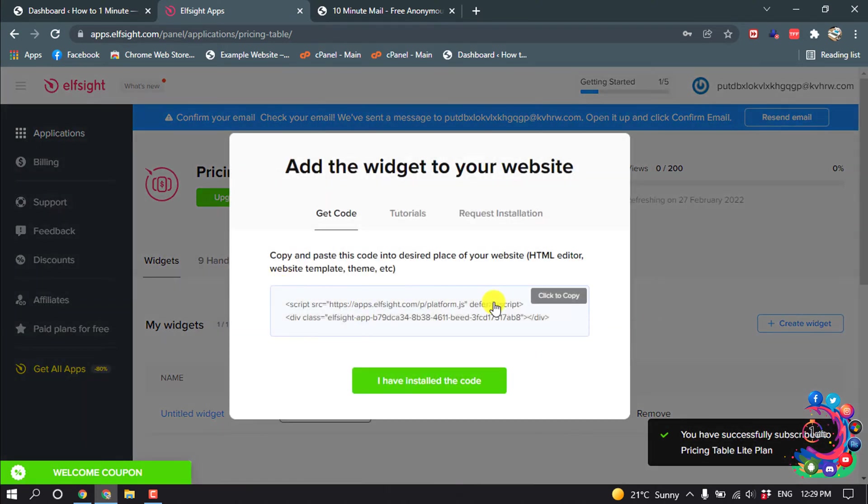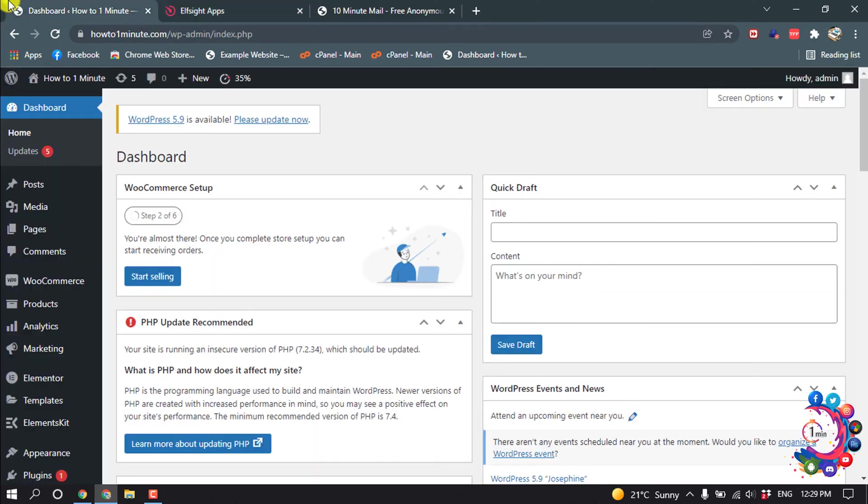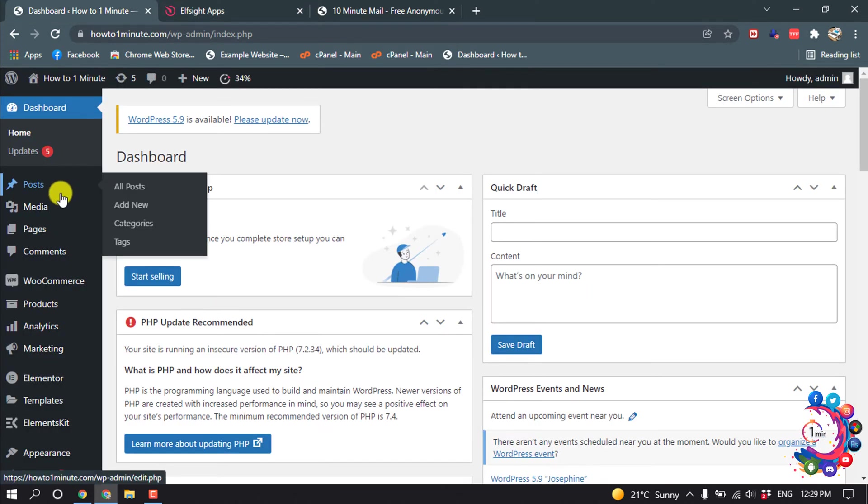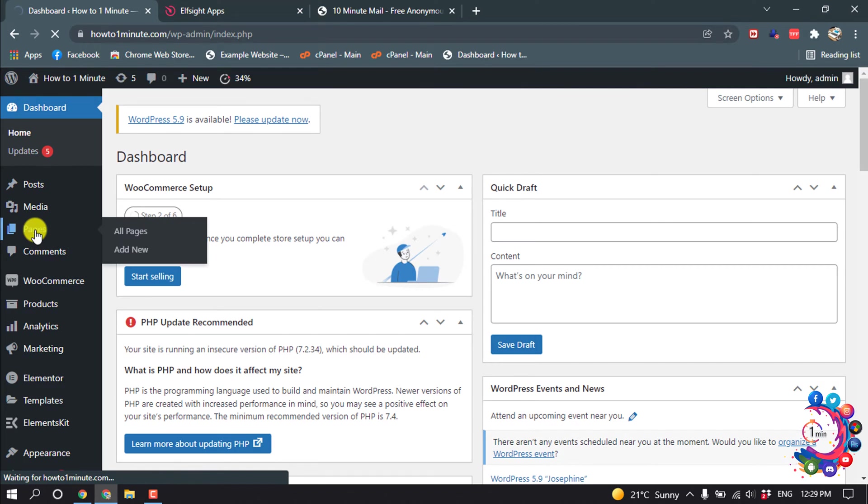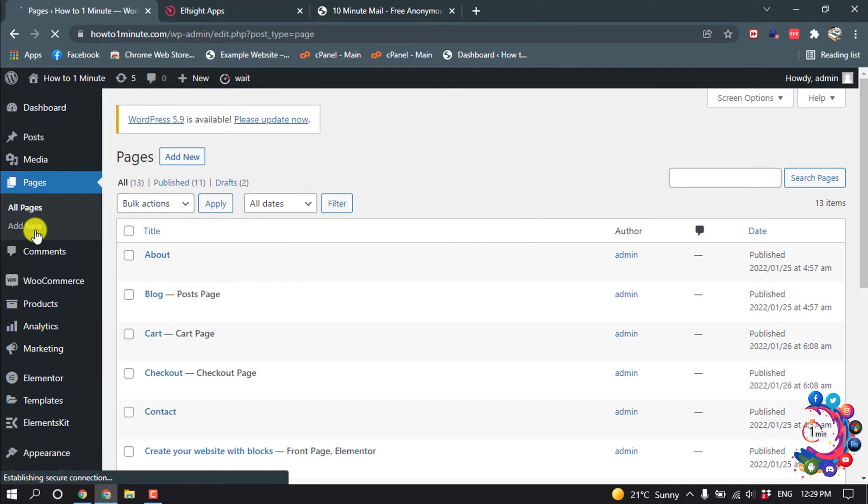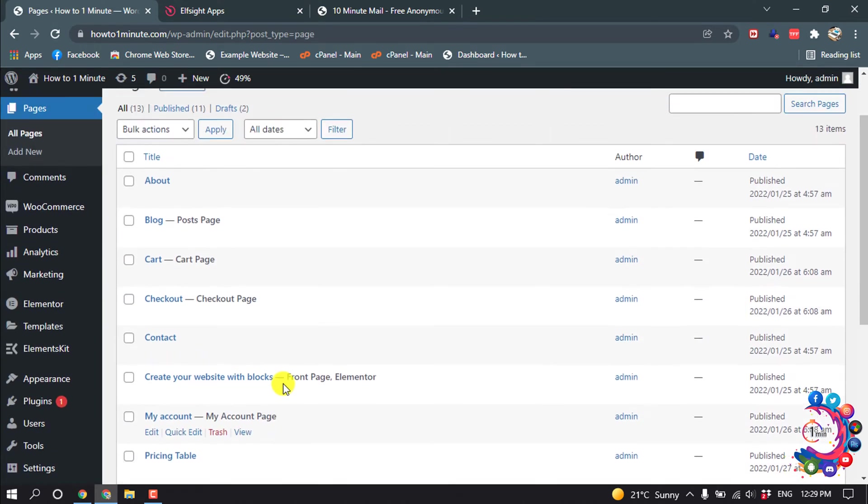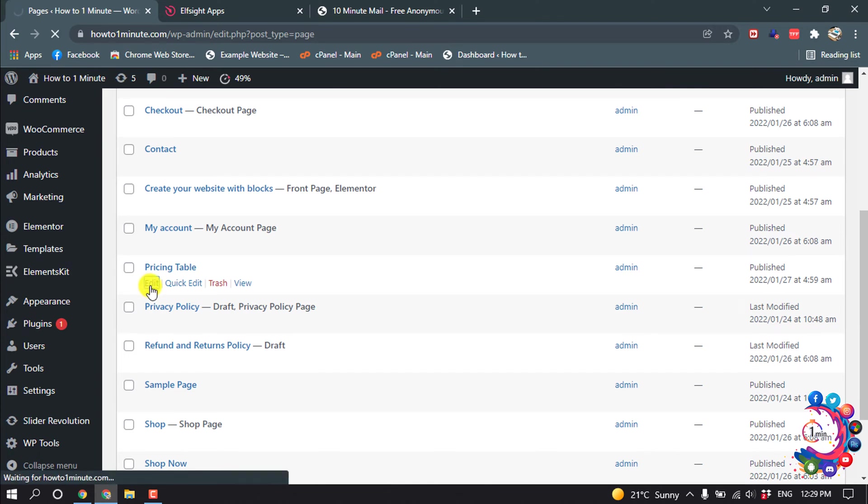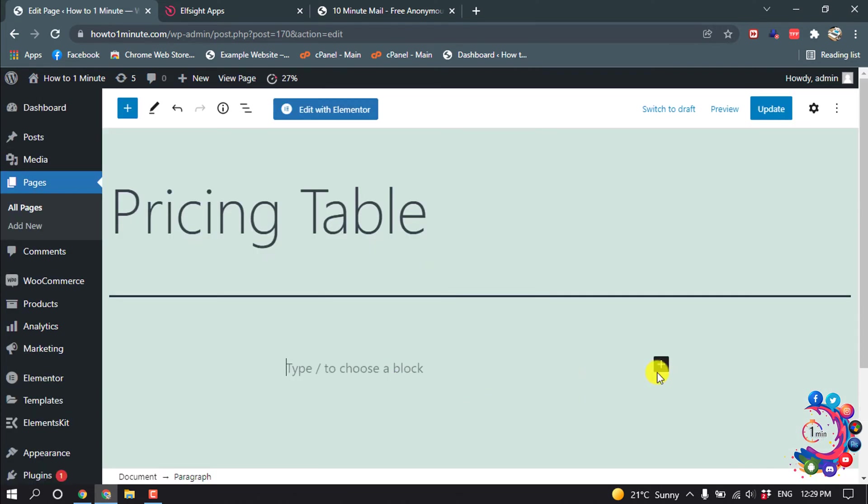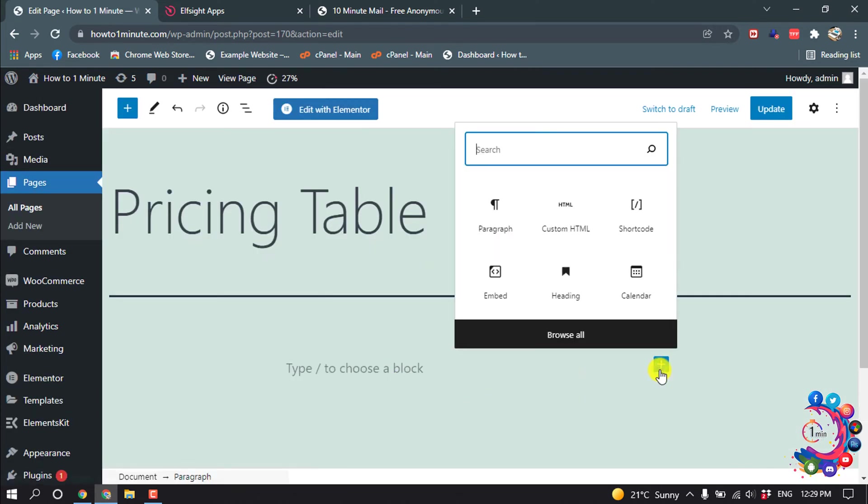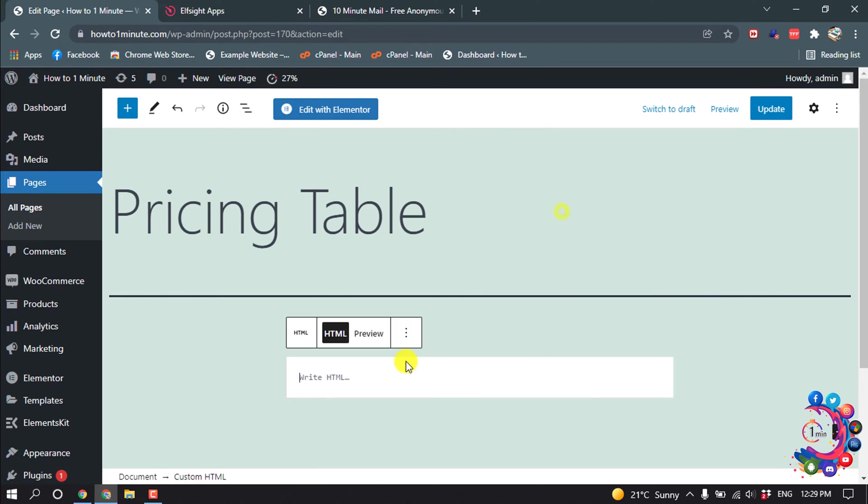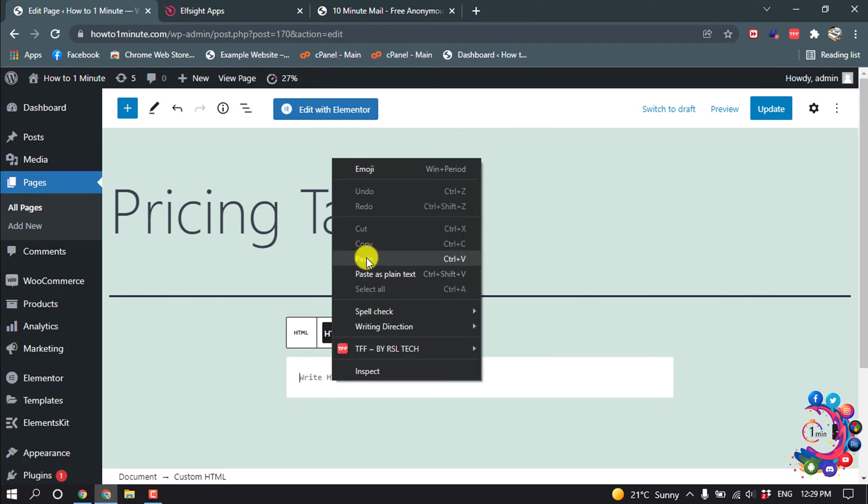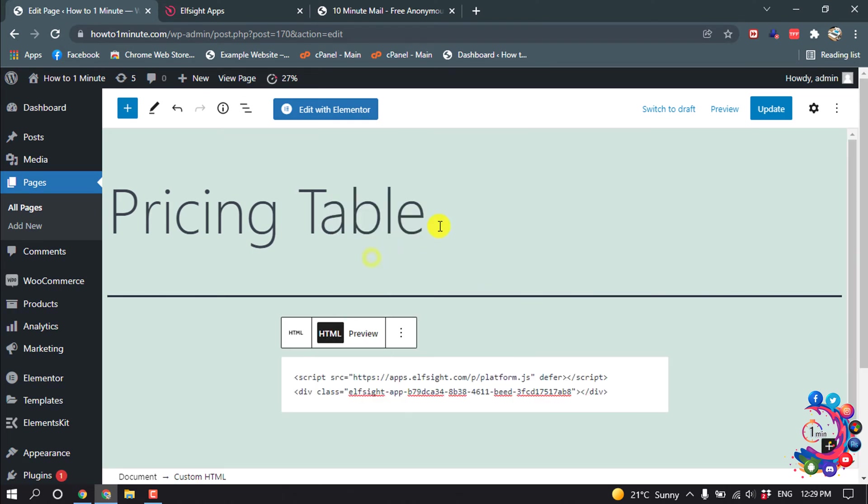And now copy this code. Now go to your WordPress dashboard. I'm going to add this comparison table to my page, and here is pricing table page. I'm going to edit this. After that, click on this plus icon and from here click custom HTML. Now paste your copied code here.